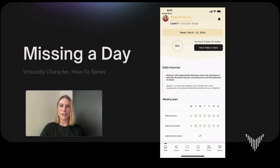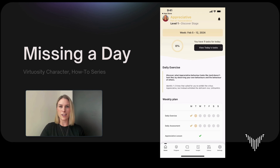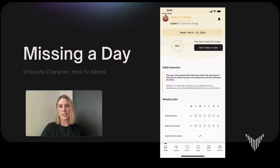Hello and welcome to Virtuosity. I'm Cori, one of the co-founders. I also work at the University of Oxford with the Oxford Character Project. In this video I'm going to review what you can do if you miss a day, as part of our how-to series.